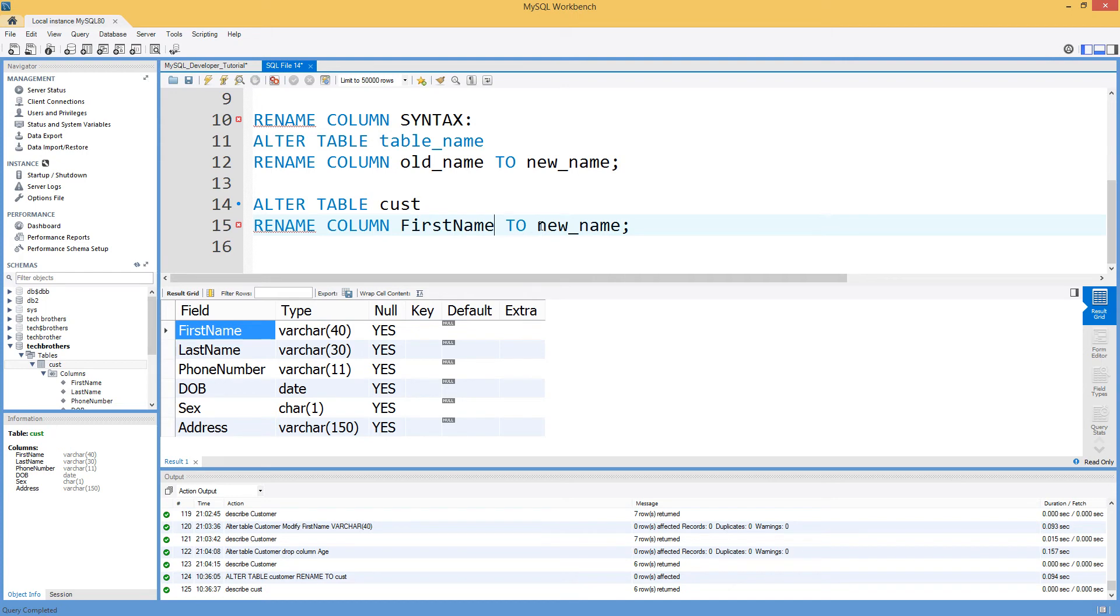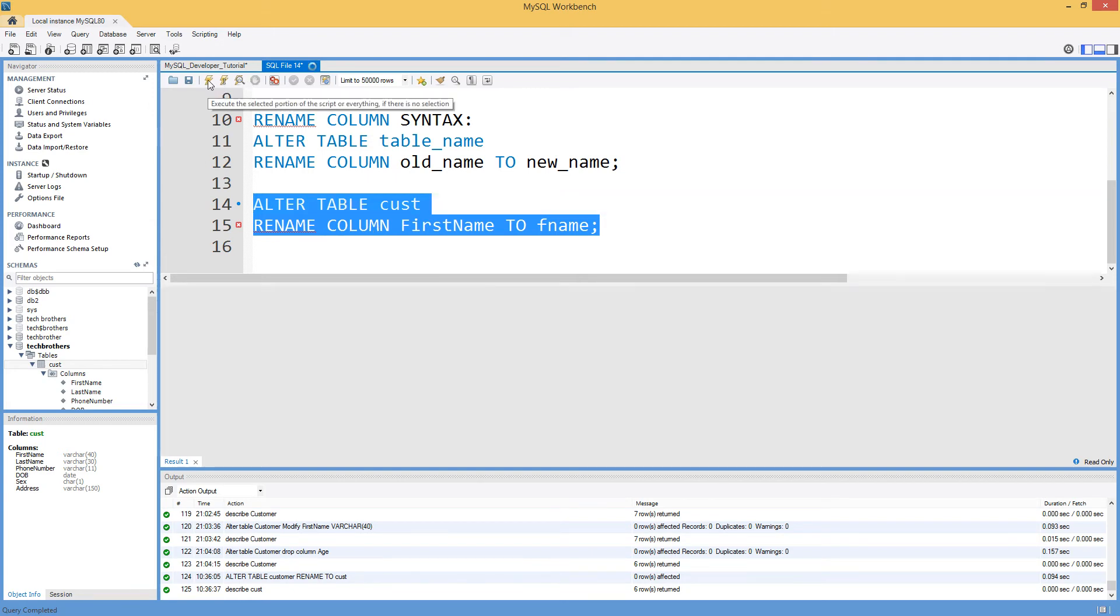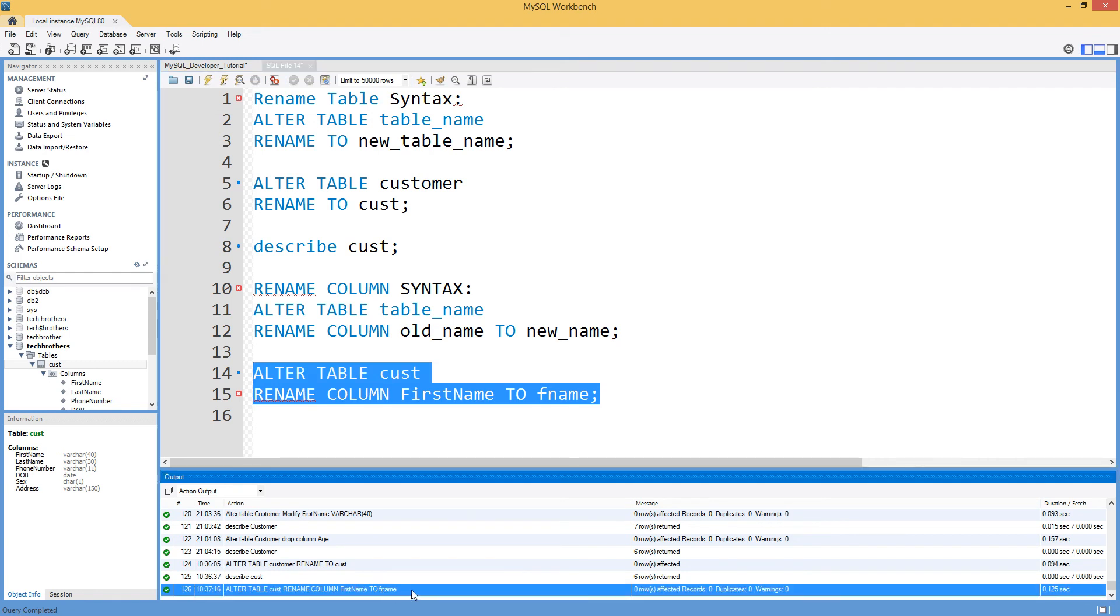And to what? FNAME. That's all we will do. And we will go ahead and run this script. So execute this script. The script completed successfully.